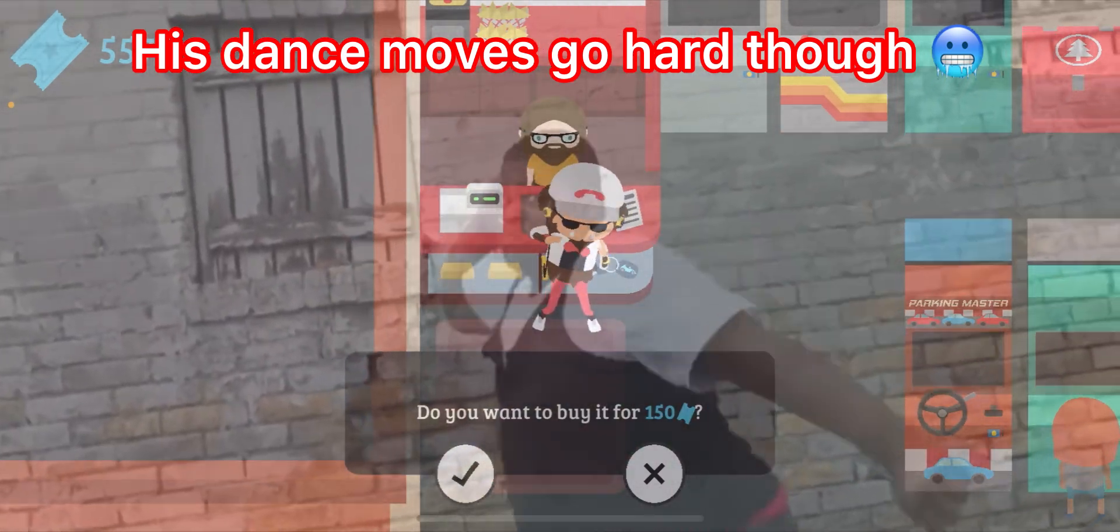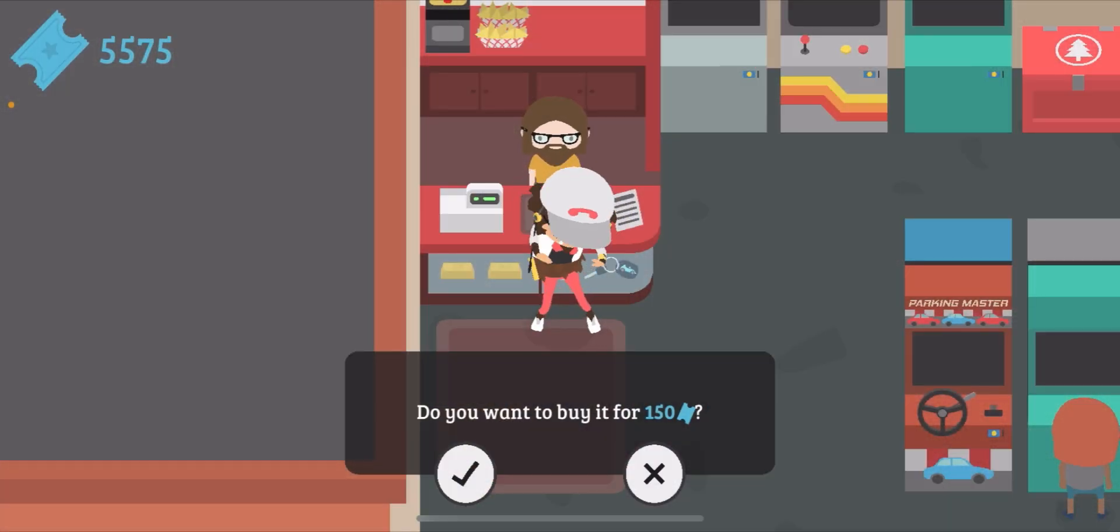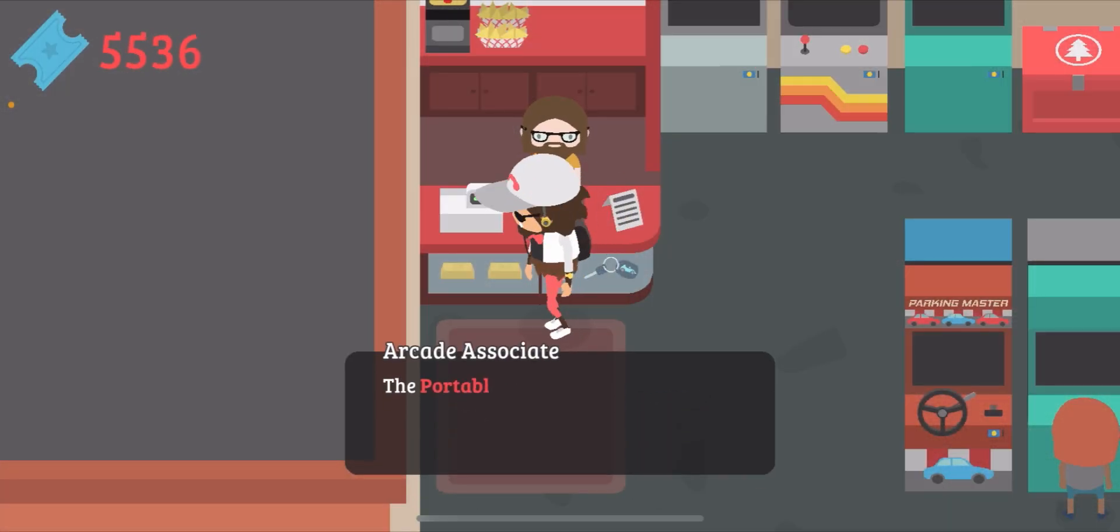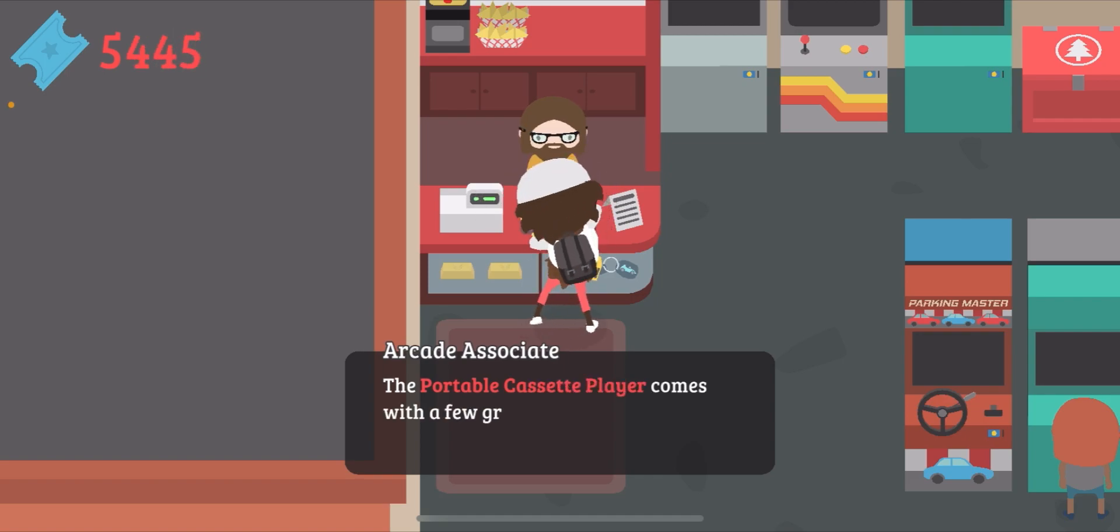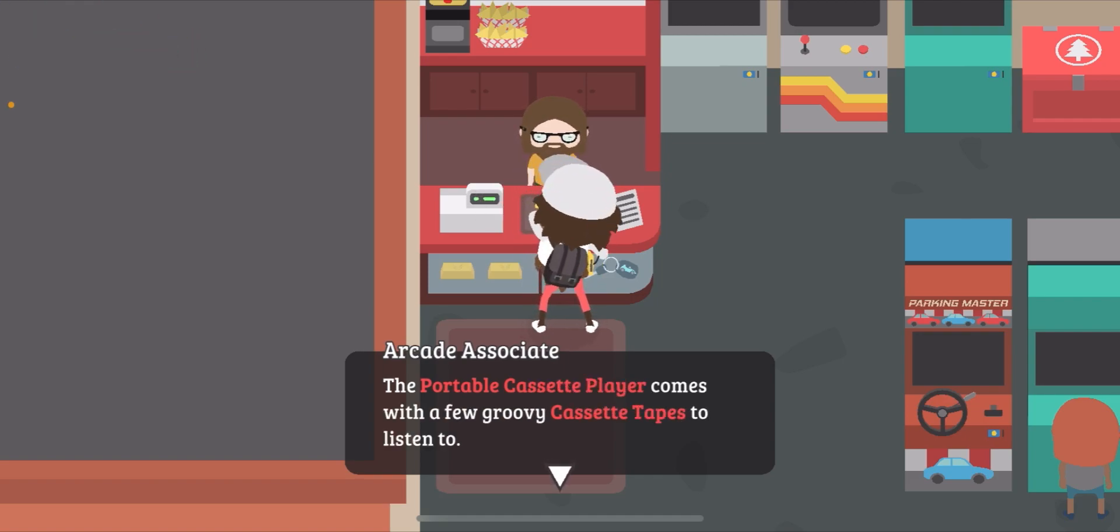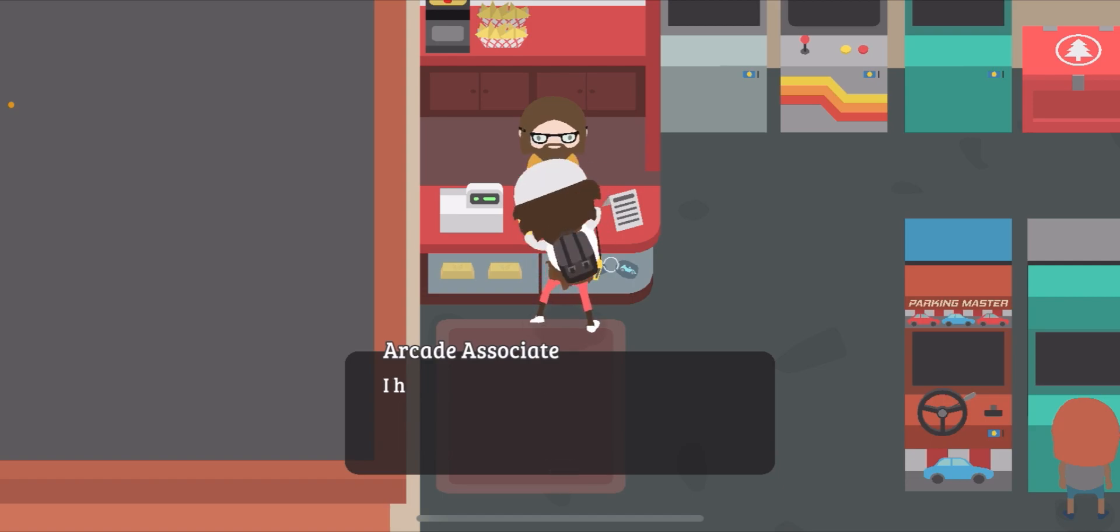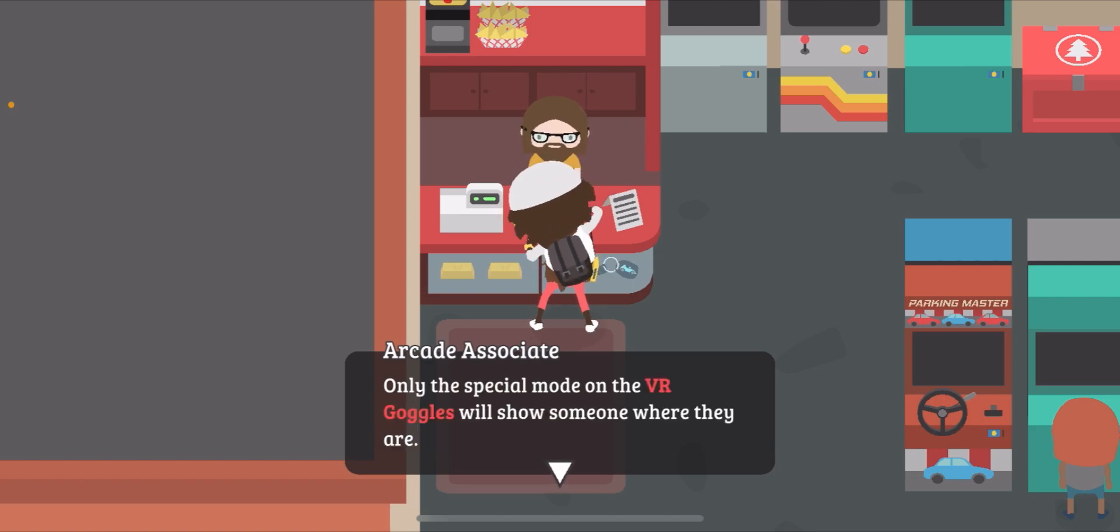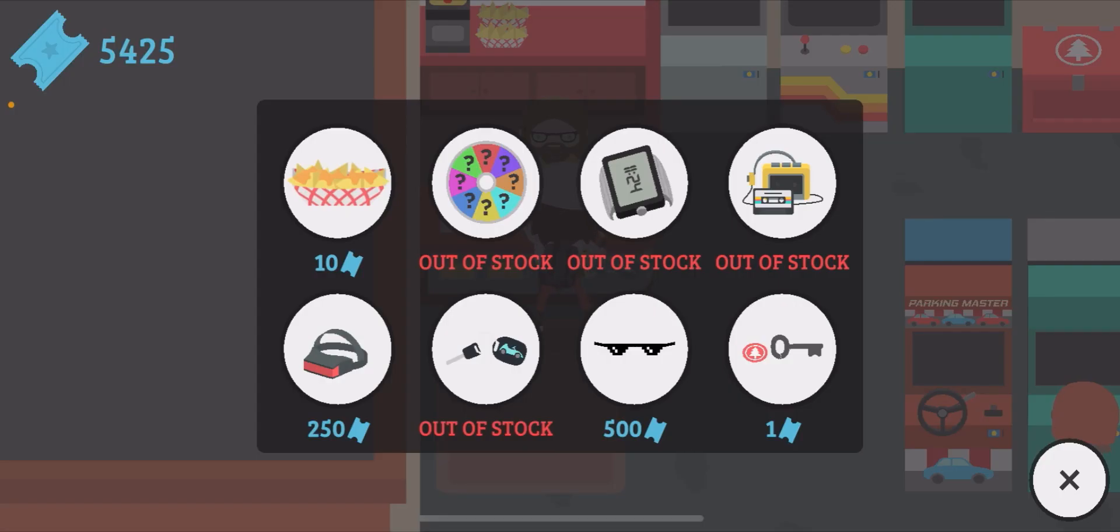I don't have the music turned on right now because if I did have it on, you wouldn't be able to hear me, but it is a feature which is really cool. I like the dancing a lot. And the portable cassette player comes with new groovy cassette tapes, so that's pretty cool.